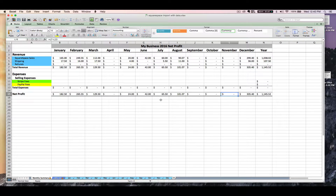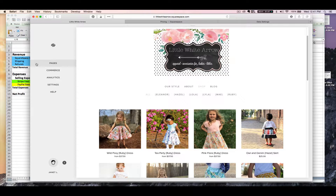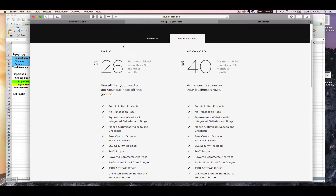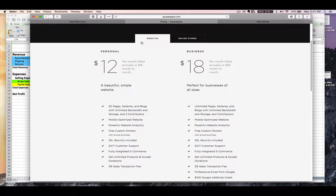So let's start by walking through how to import your Squarespace CSV monthly report, which will automatically total your Squarespace sales, your shipping received from customers, and your refunds. So let's start by logging into your Squarespace site. Now things might look a little different depending on what kind of account you have. Let's just review this real quick.